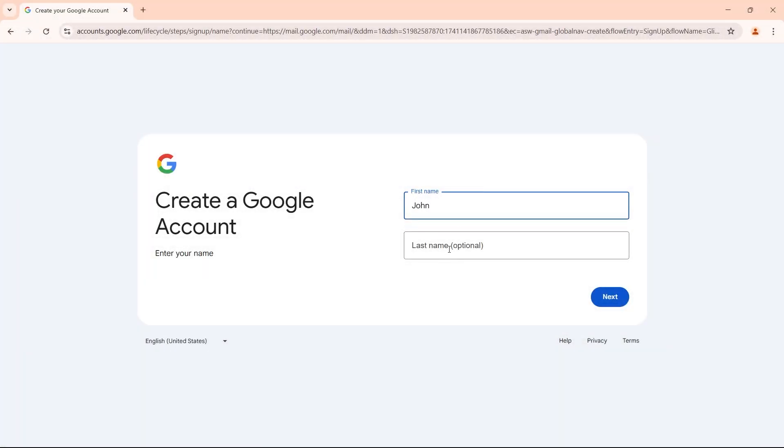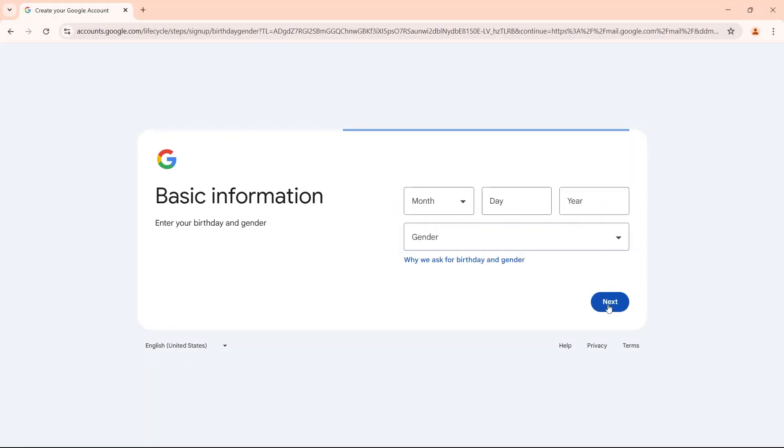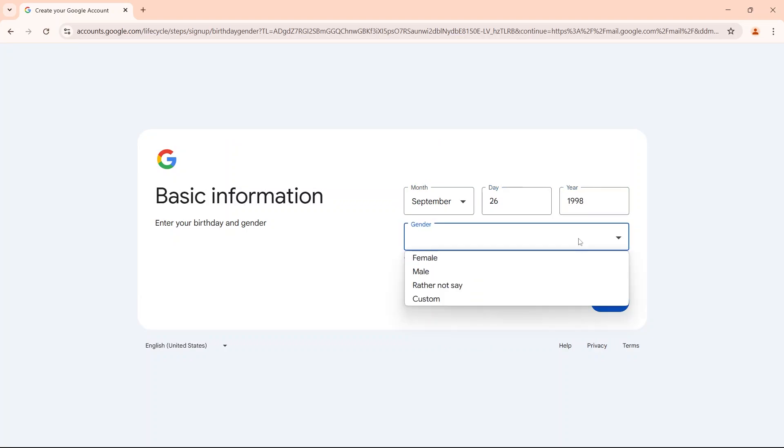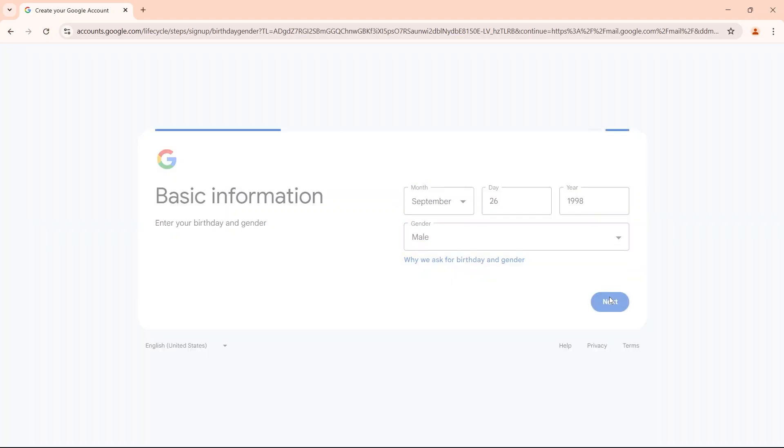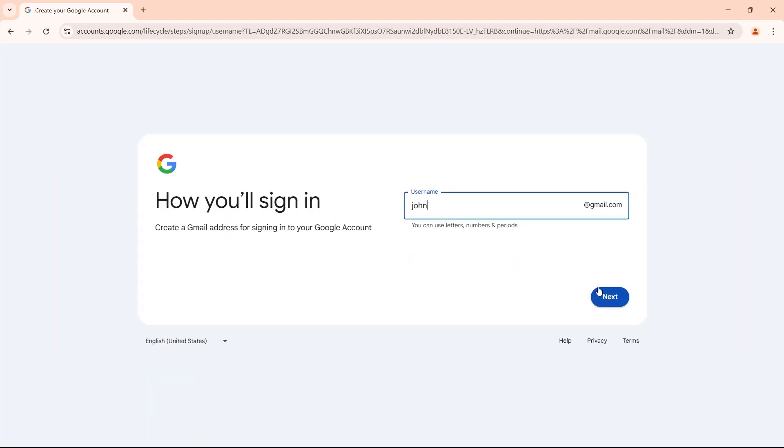Hi guys! Google usually does not limit the number of Gmail accounts you can create, as long as you can provide the necessary information for each account, such as a phone number or recovery email.